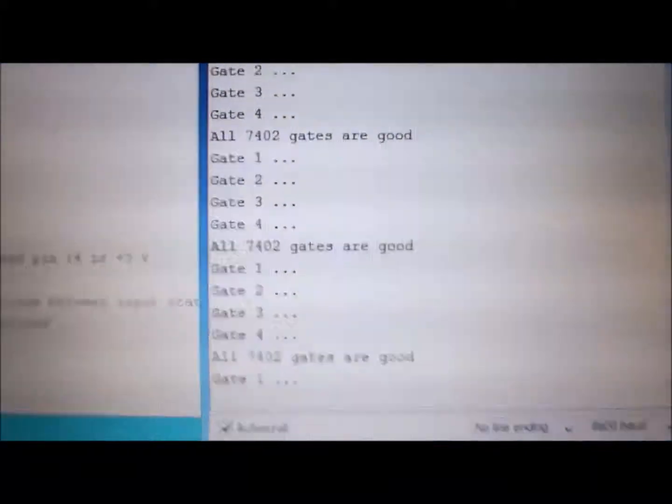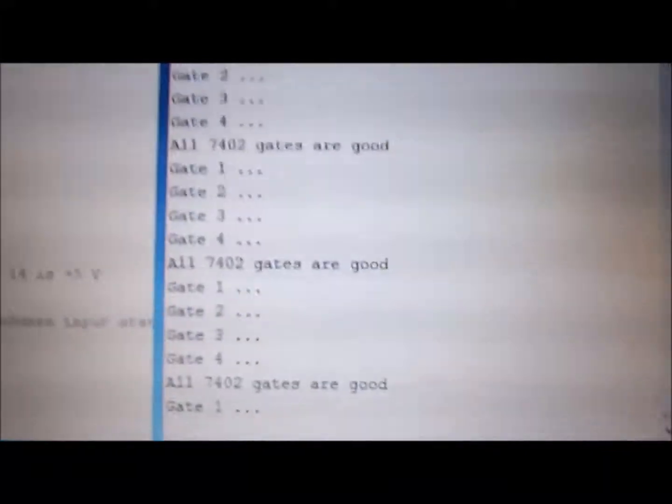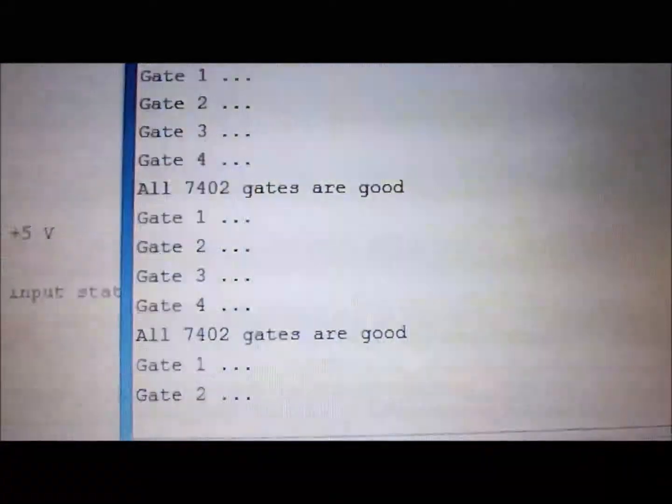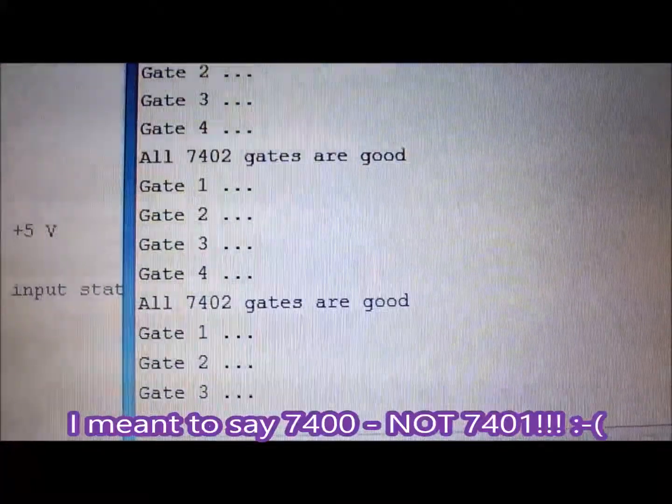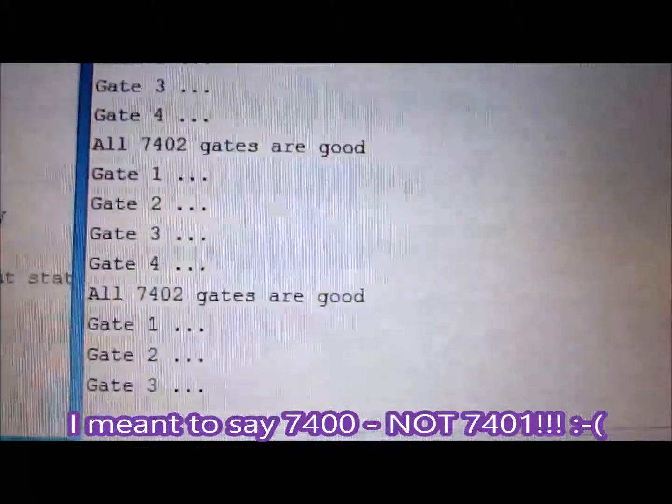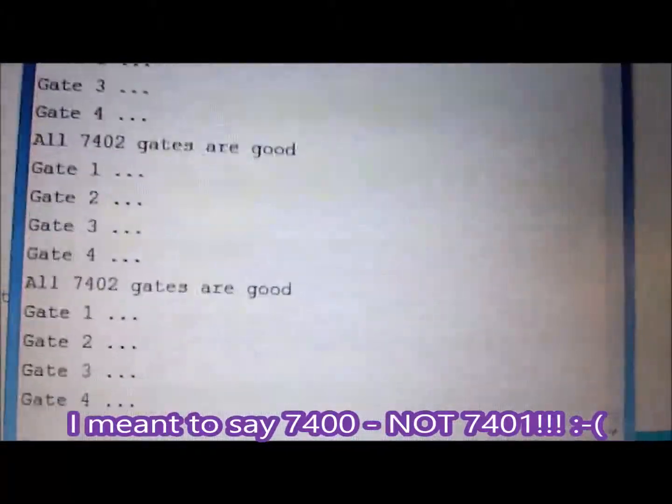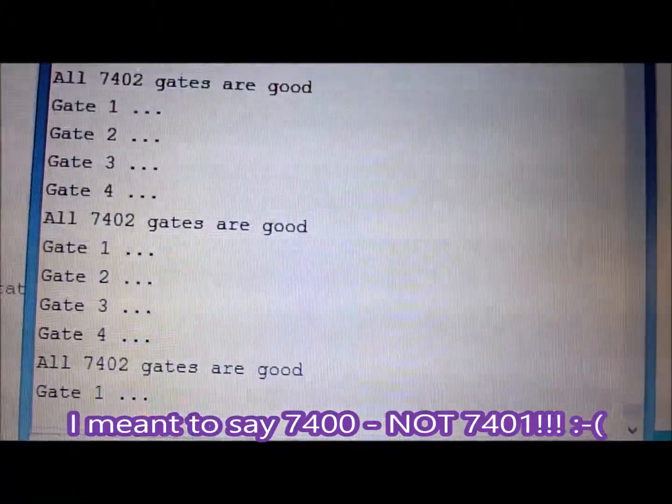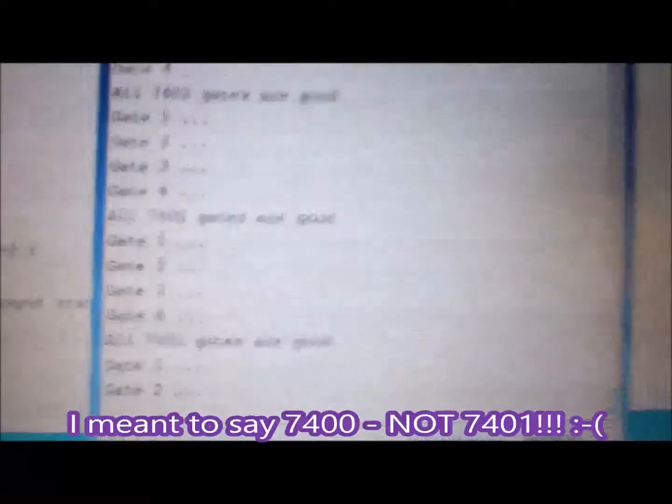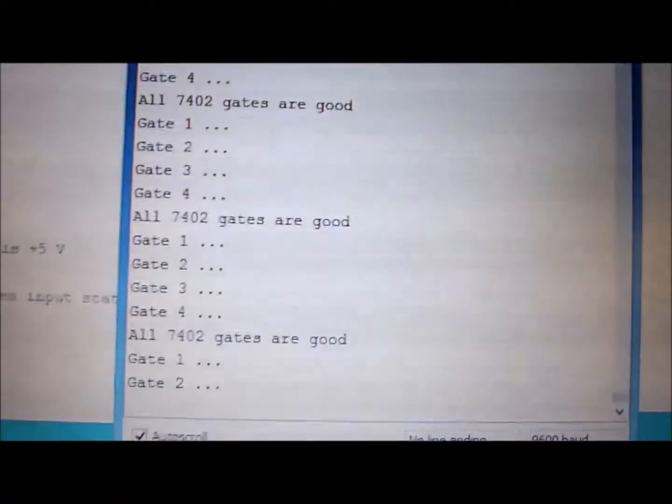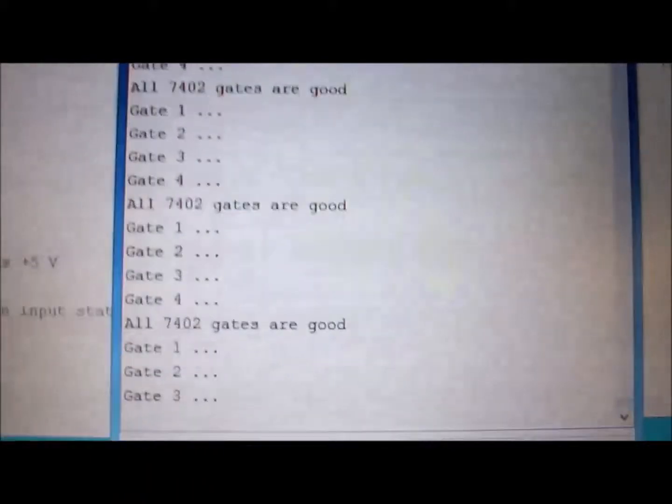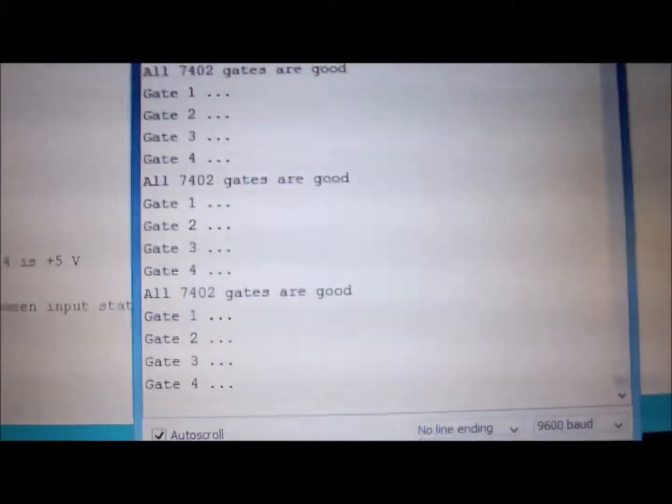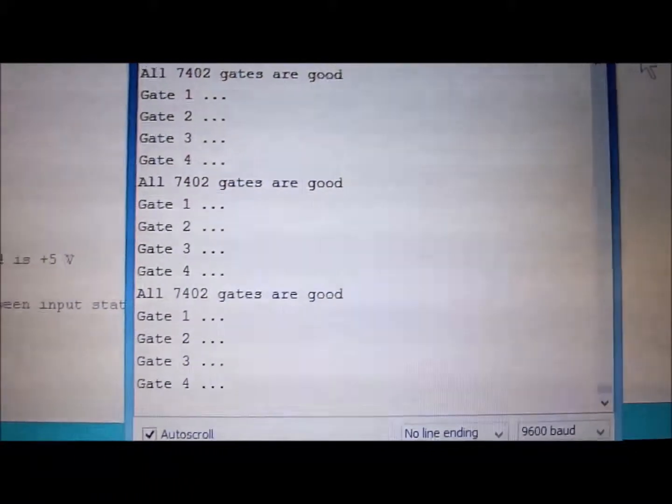Anyway, this is the 7402 tester. The 7400 is very similar, but it just has a little bit different inputs and outputs, and of course a different truth table, because the 7400 is the NAND gate, while this is the NOR gate.